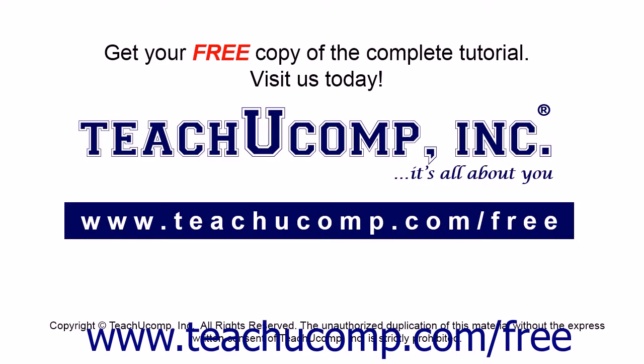Get your free copy of the complete tutorial at www.teachucomp.com forward slash free.